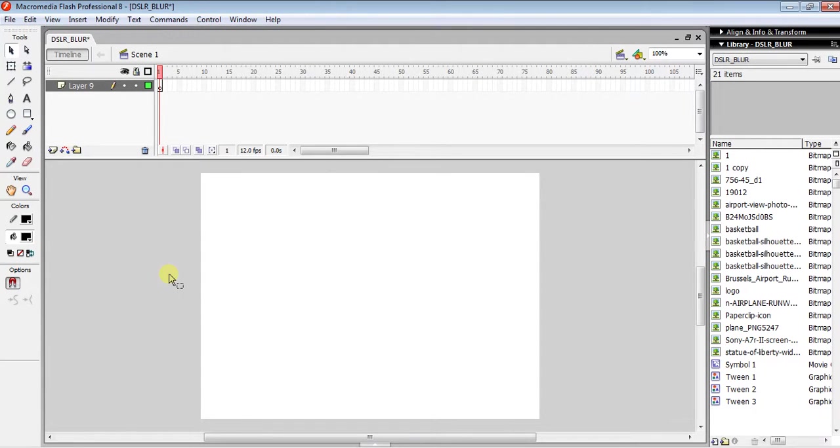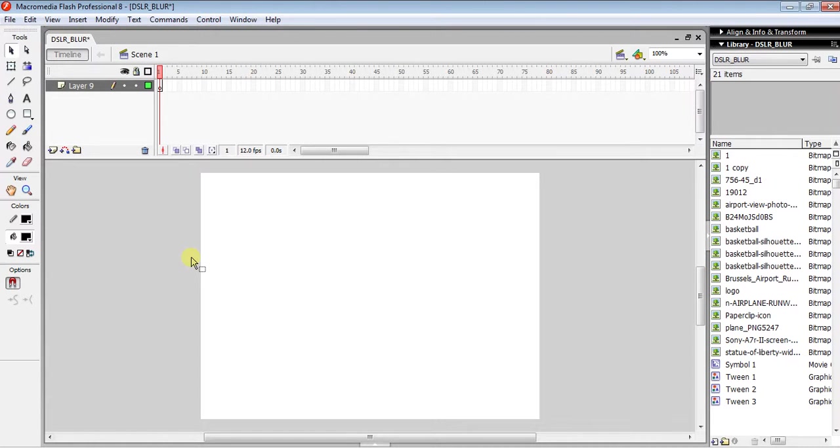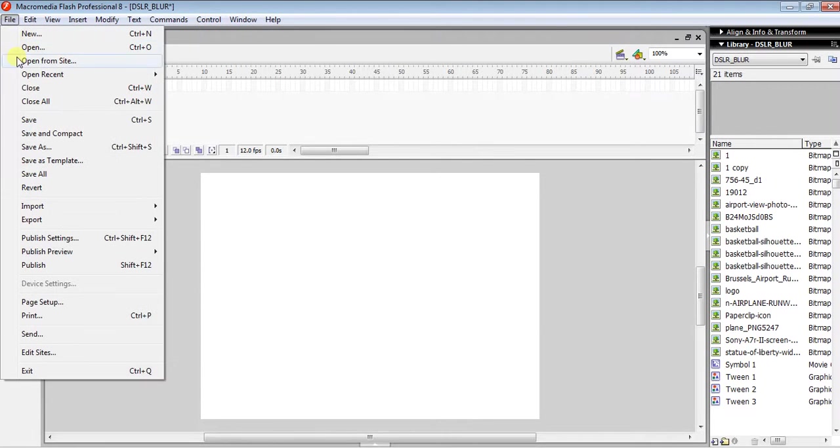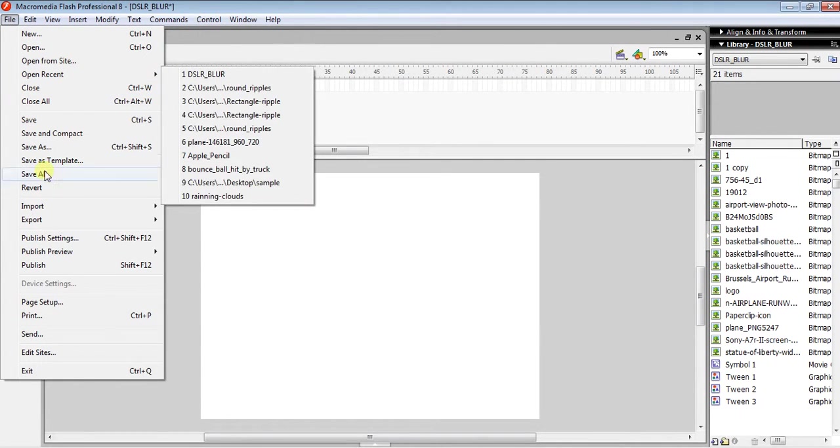Hello guys, in this video I'm going to show you how you can use the masking tool in Flash using Macromedia Professional 8. The first step is to import any photo, so you have to click File, Import, Import to Stage.